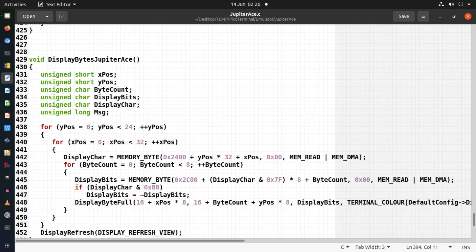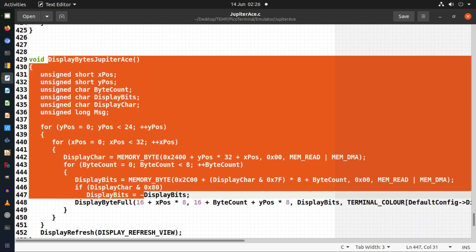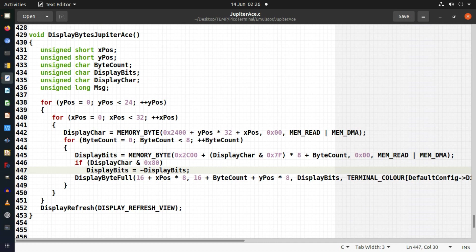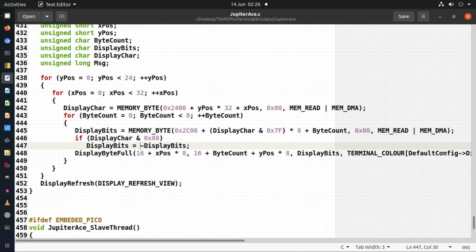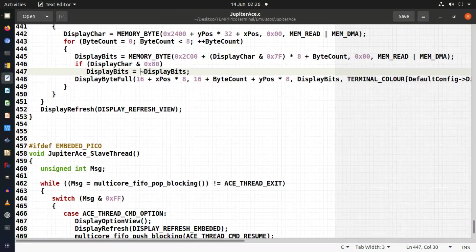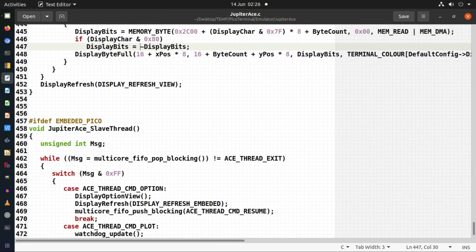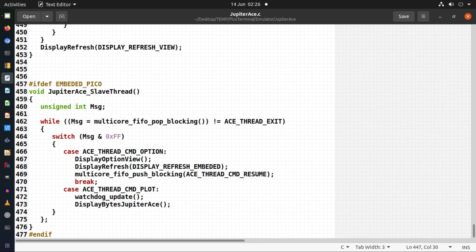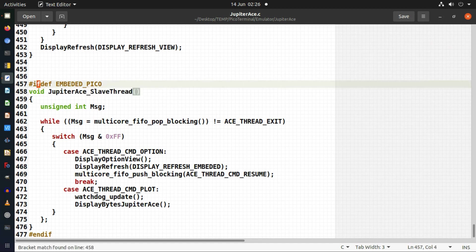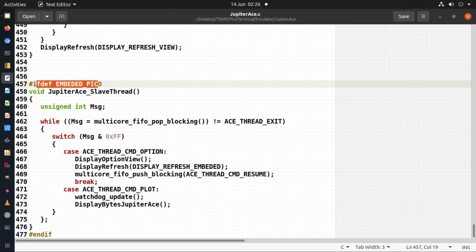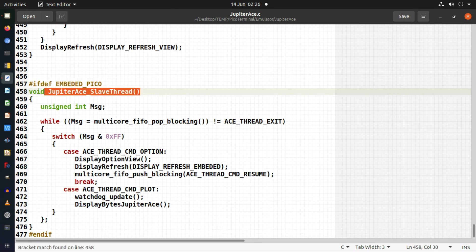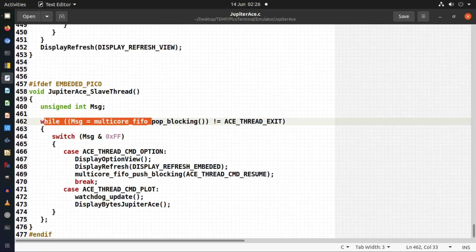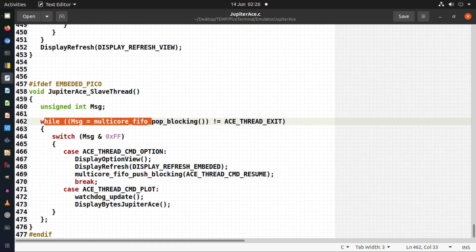So this is the display function and it just updates the frame of the display from the display memory. But this is the program which runs on the second core of the Raspberry Pi Pico. So it's only running on the Raspberry Pi Pico this particular function. And so that's the function name that it runs. And it's just a loop which keeps waiting for instructions.